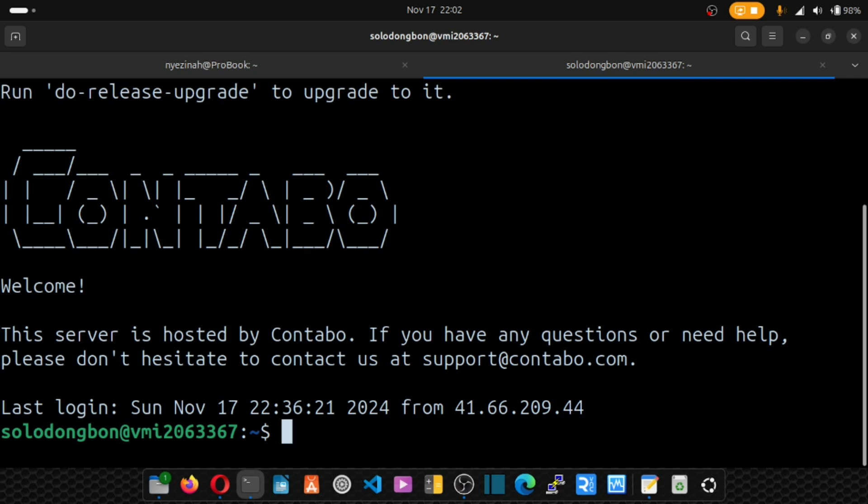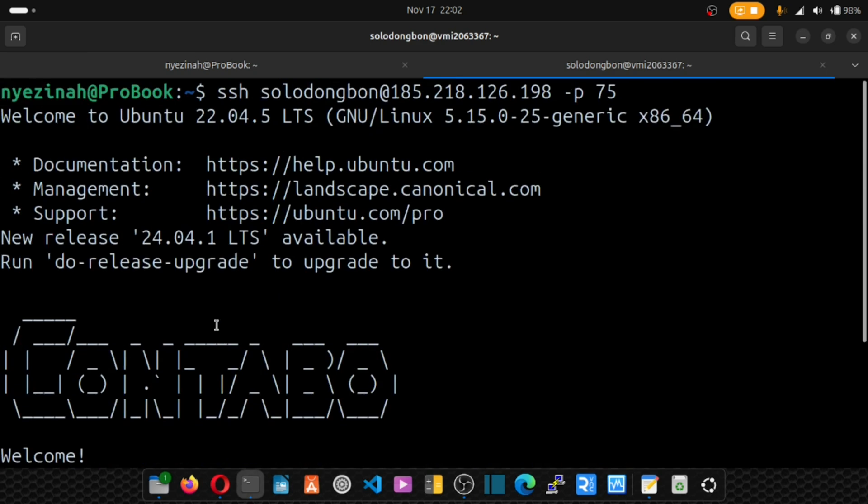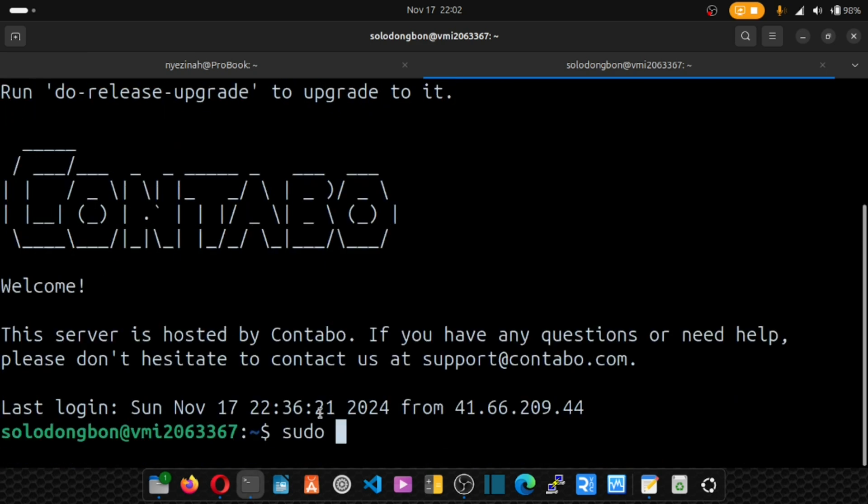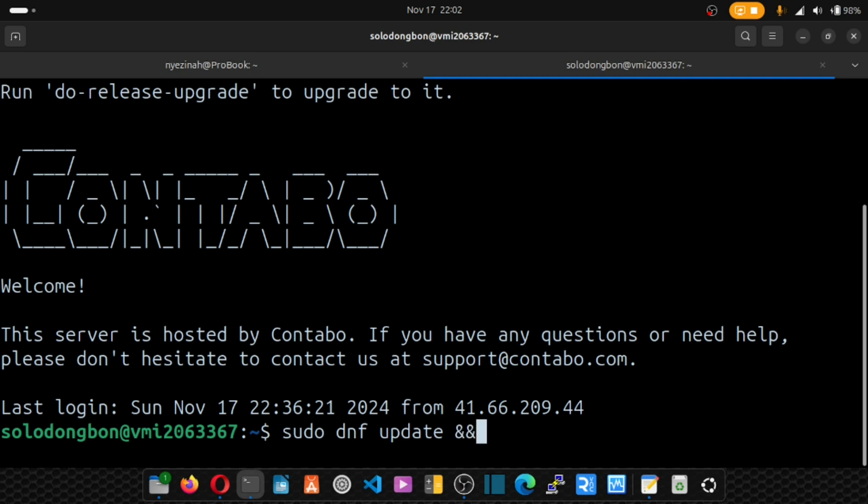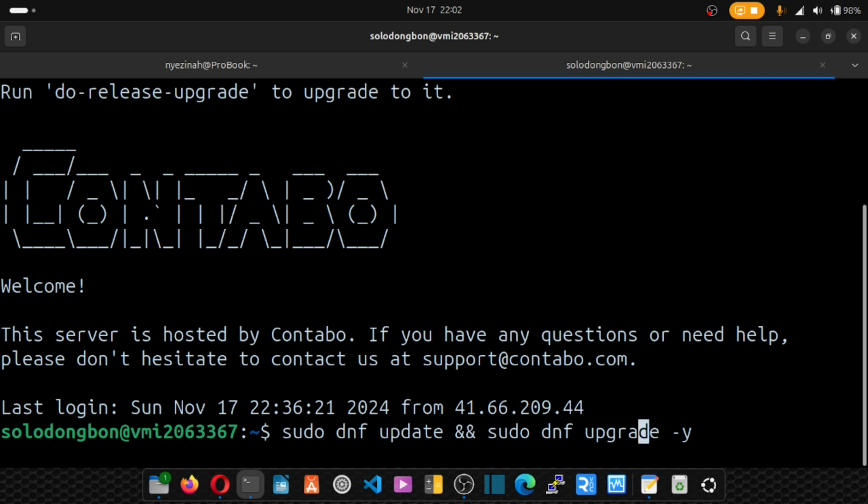Alright, so next, before you install any software, it's a good practice to always update your system by running your commands. You have to take a look at the operating system you are working with. If it's AlmaLinux, then you say sudo dnf update and sudo dnf upgrade. After that, you put yes. But because I'm using Ubuntu, our package manager is apt.